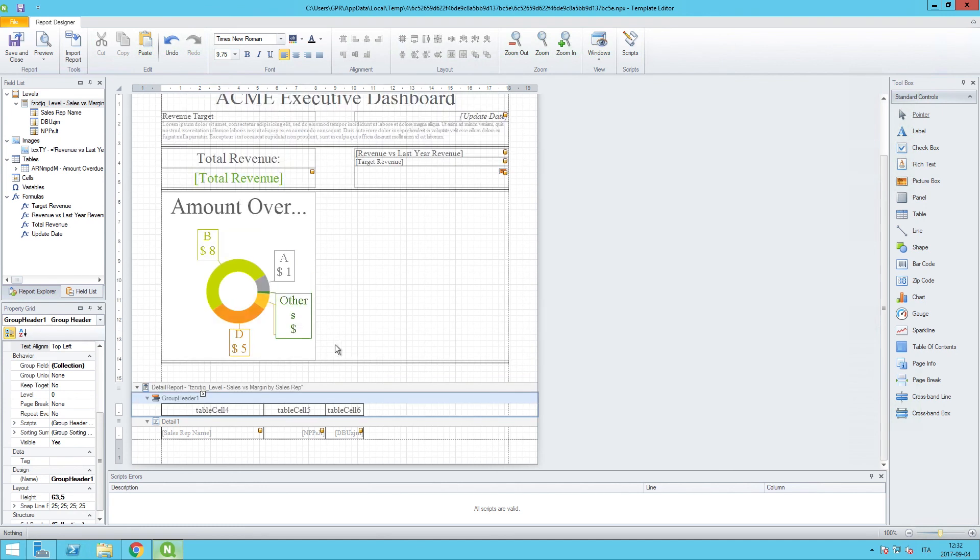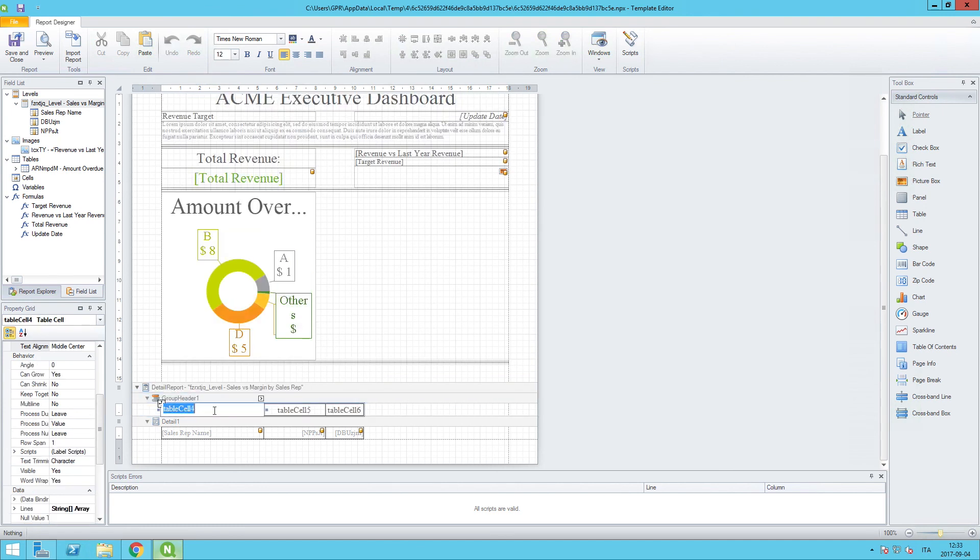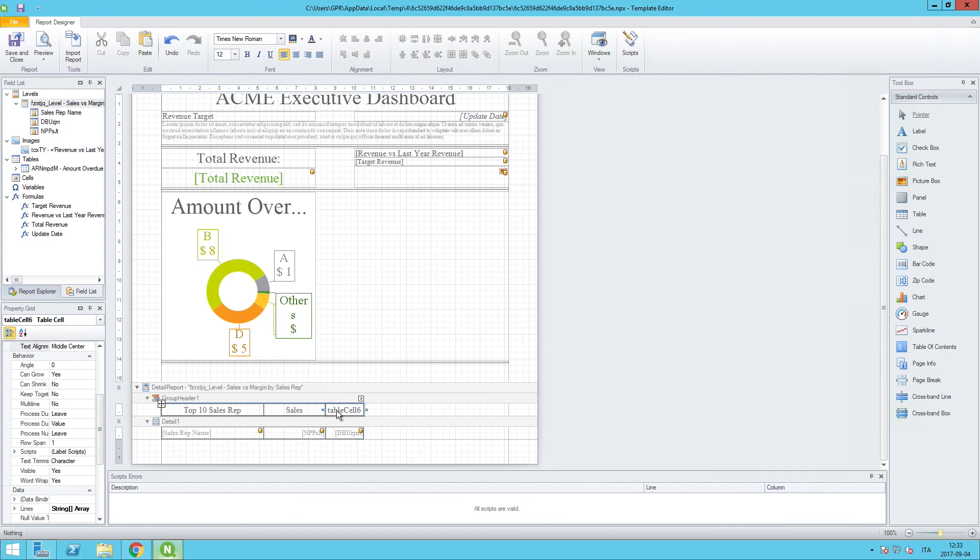OK, and then let's also give these names. We will call this Top 10 Sales Reps. In the next cell over we can call this Sales, and in the final cell we will call this Margin.